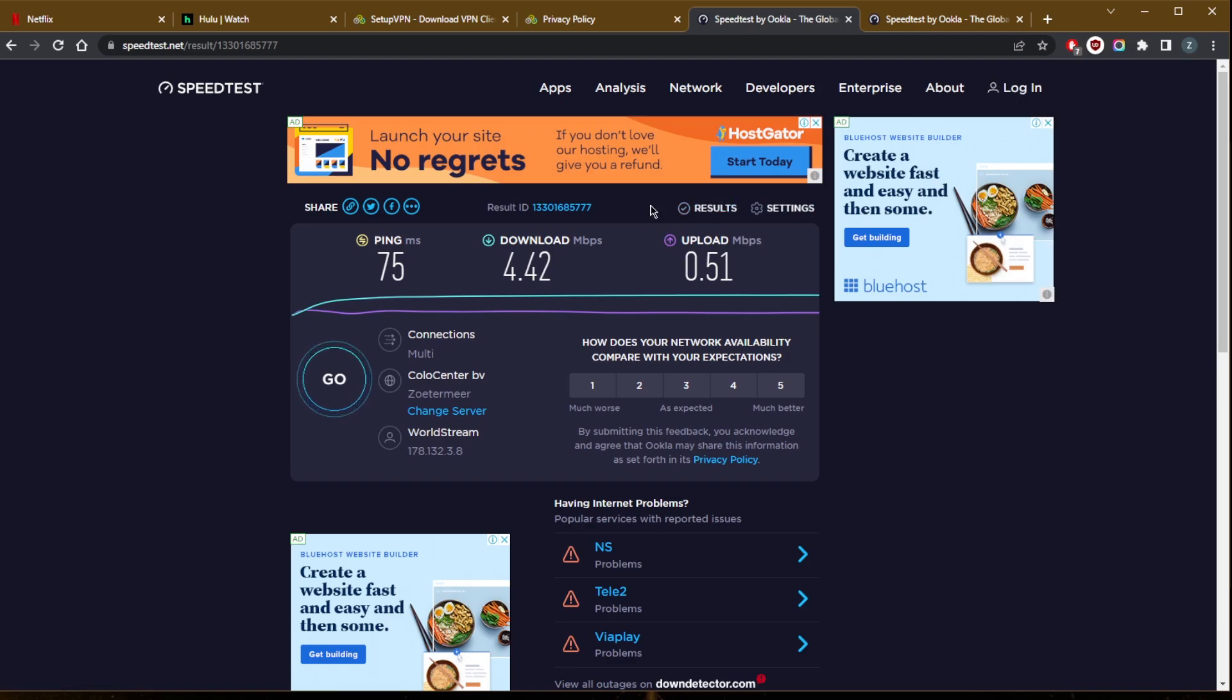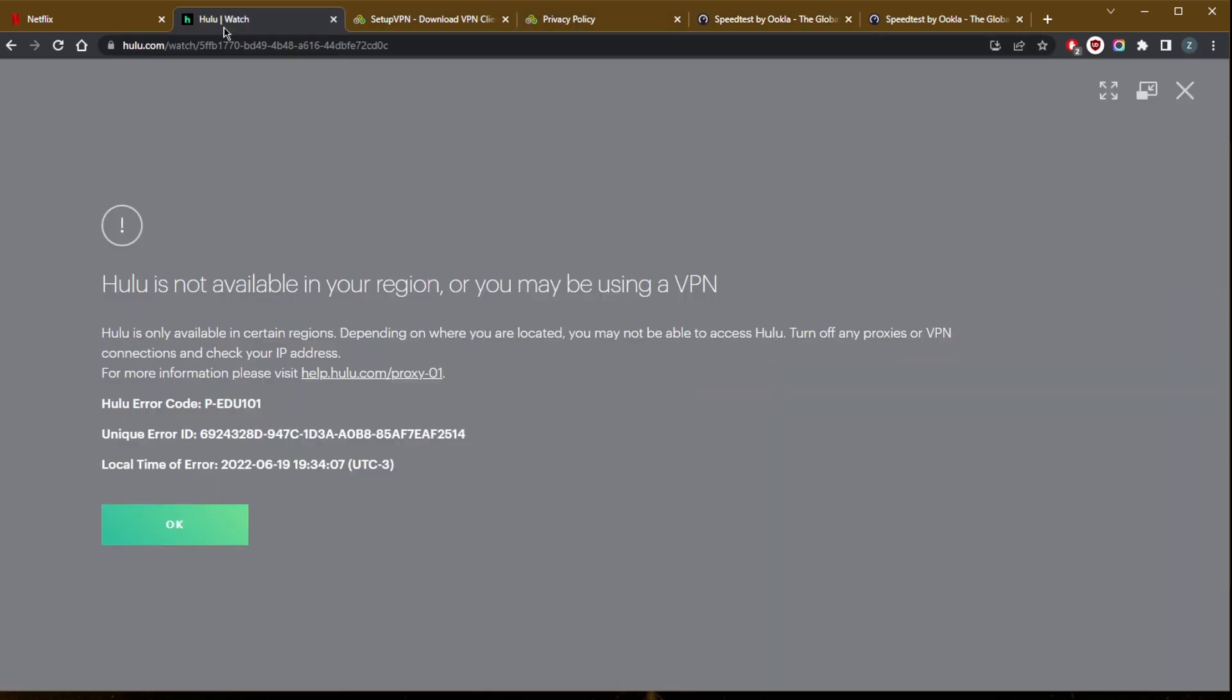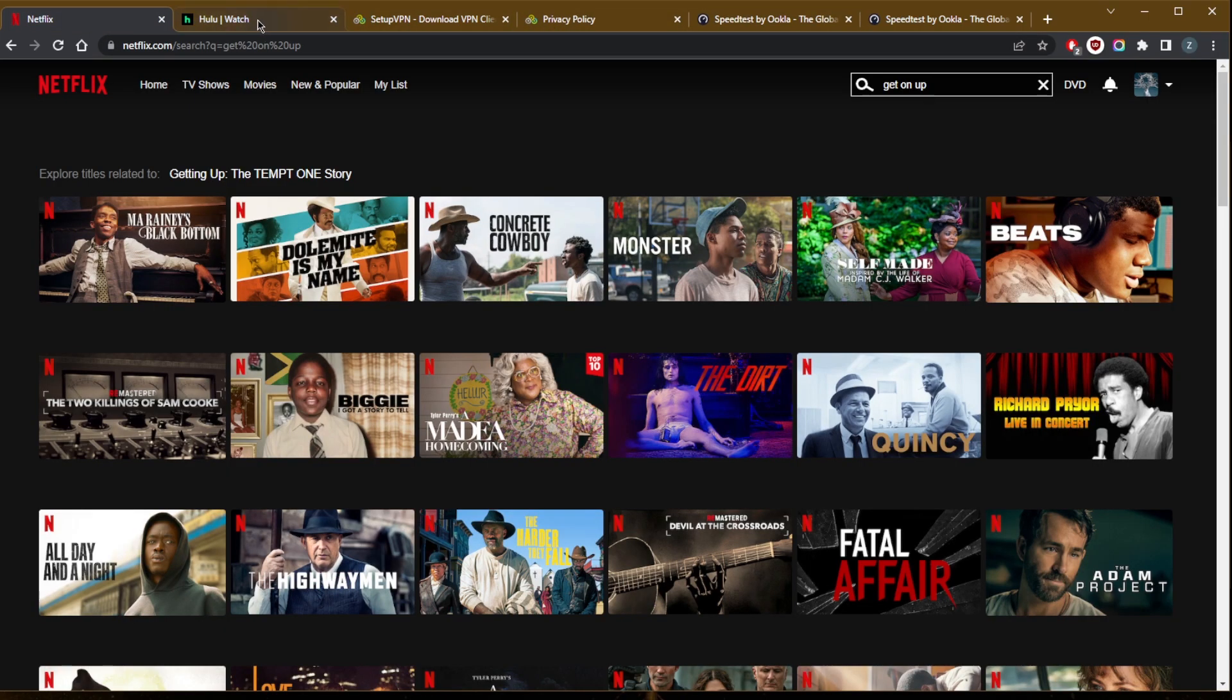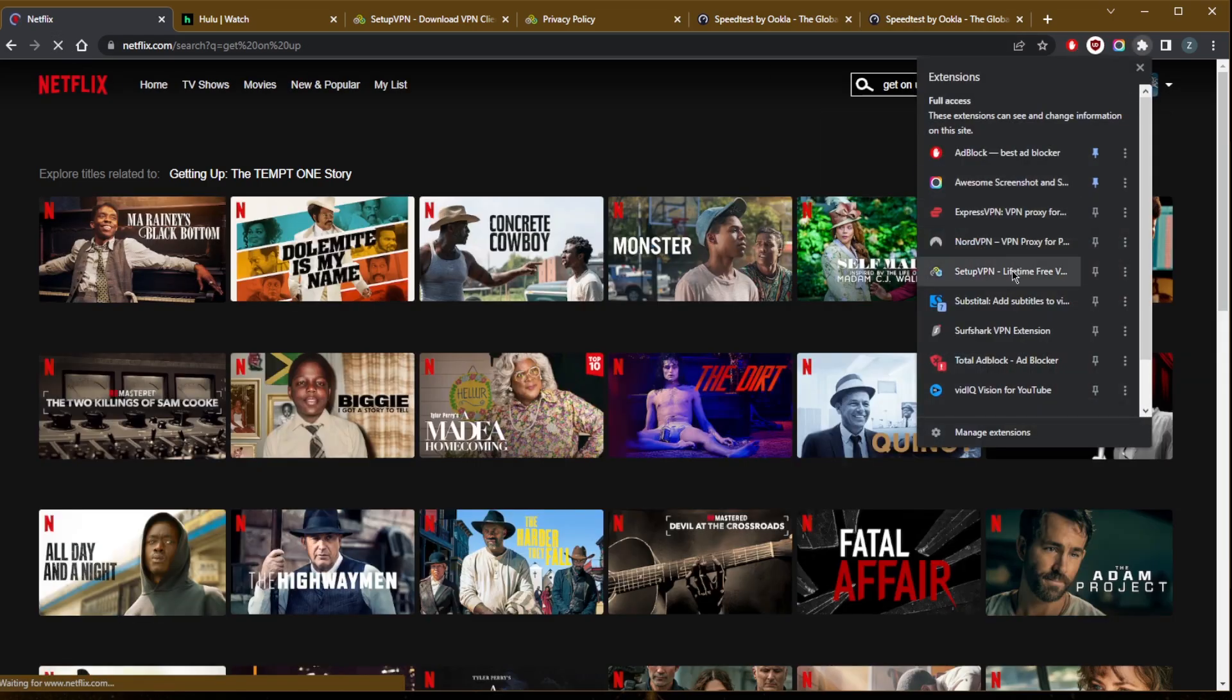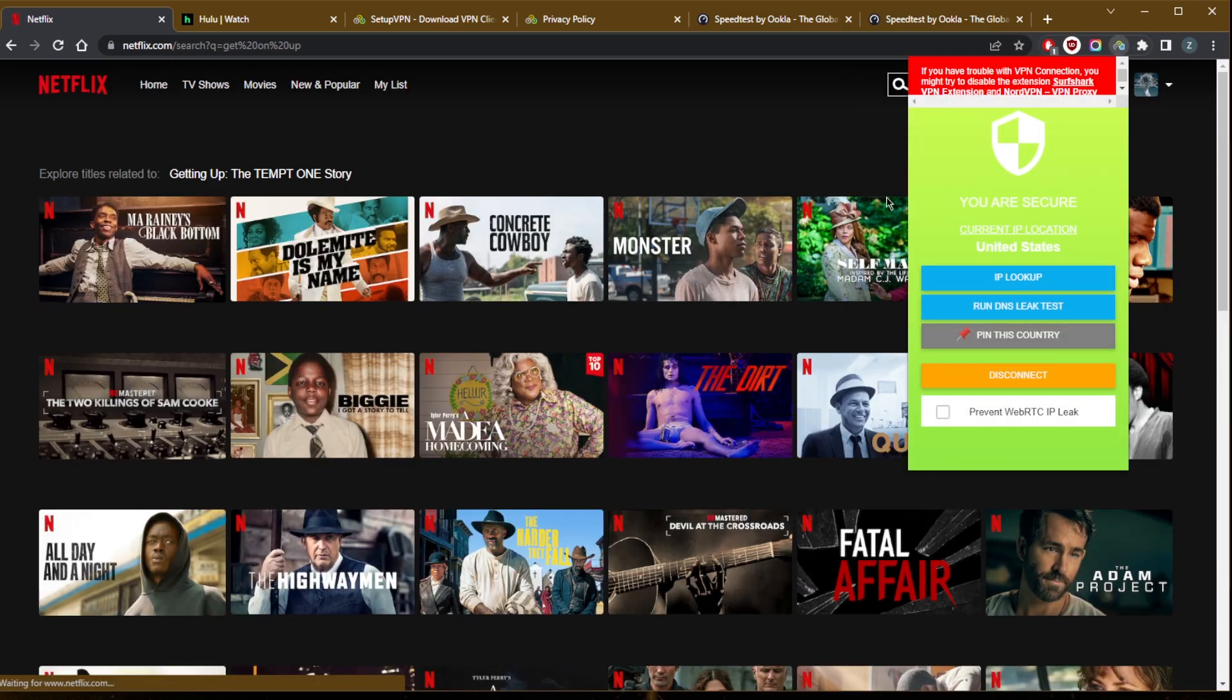And not to mention that you're not going to be able to access any streaming services. Get On Up is a U.S. Netflix only movie, and I'm not able to access it when connected to the U.S. library. As you can tell, I am connected to the U.S. library right now.